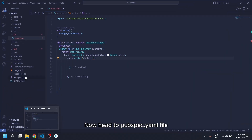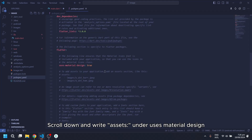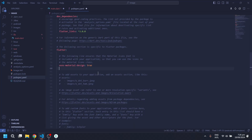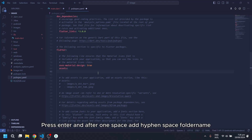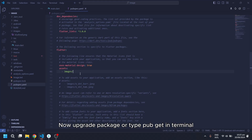Now head to the pubspec.yaml file. Scroll down and write assets under uses material design. Make sure to align both. Press enter and after one space add hyphen space folder name. Now upgrade the package or type pub get in the terminal.